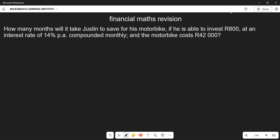Now we are going to look at how we can calculate the number of months in this particular problem. The question says: how many months will it take Justin to save for his motorbike if he is able to invest 800 at an interest rate of 14 percent per annum, compounded monthly? The motorbike costs 42,000. We want to calculate how many months Justin needs to save the 800.